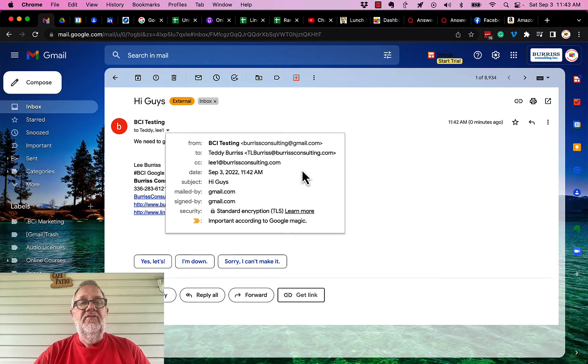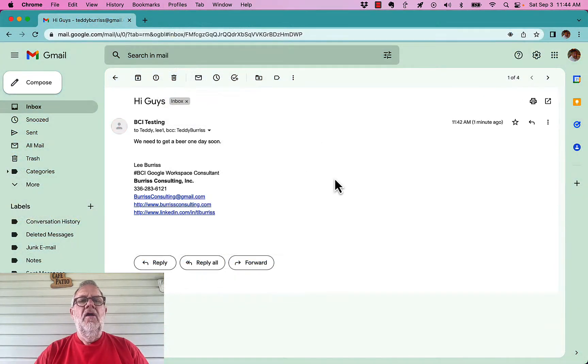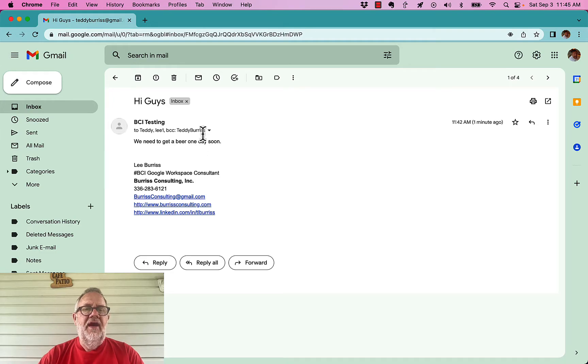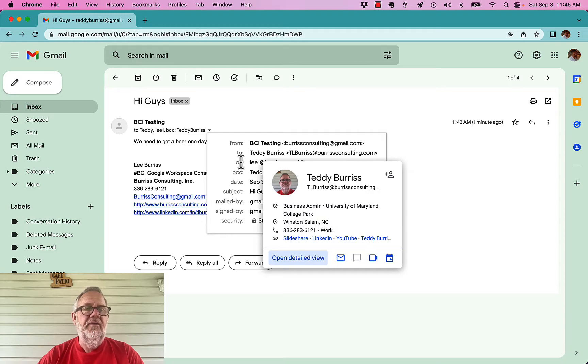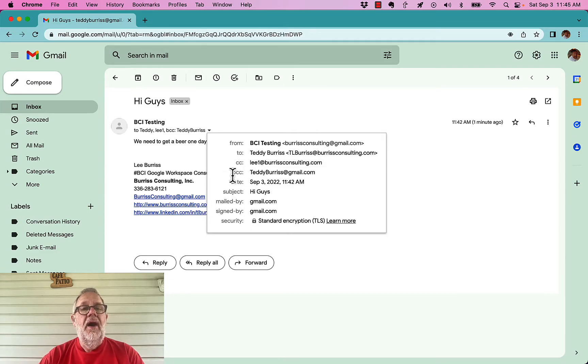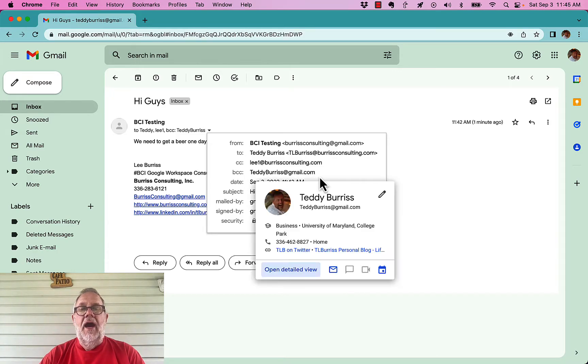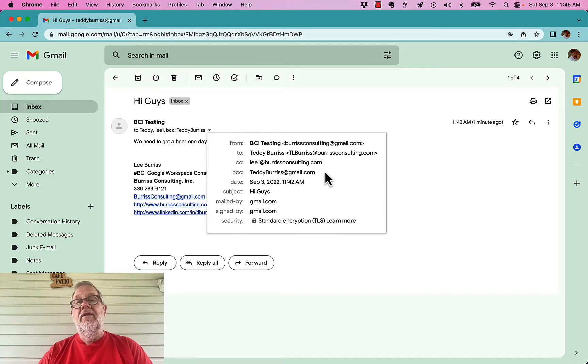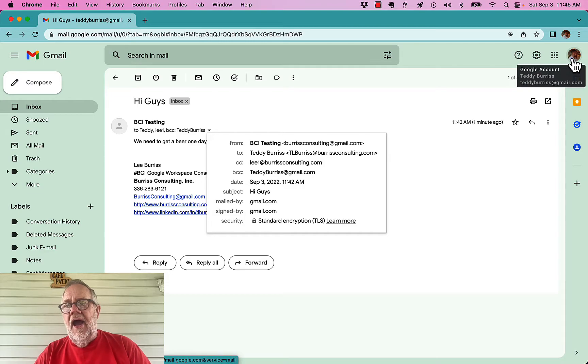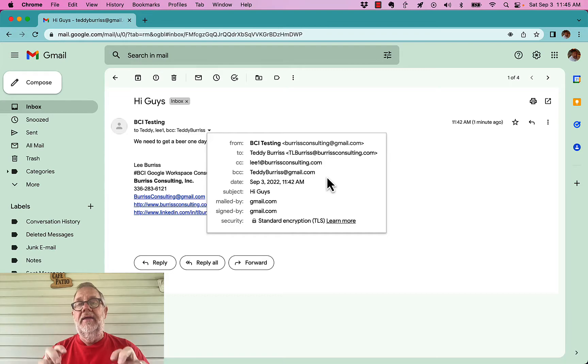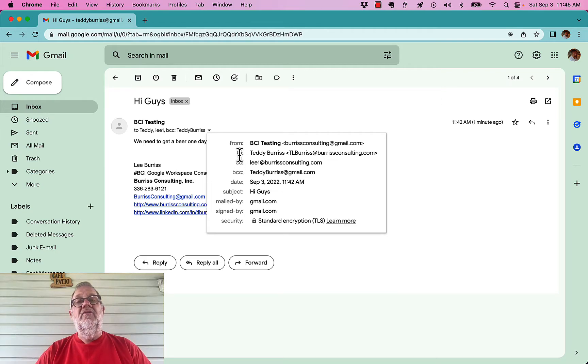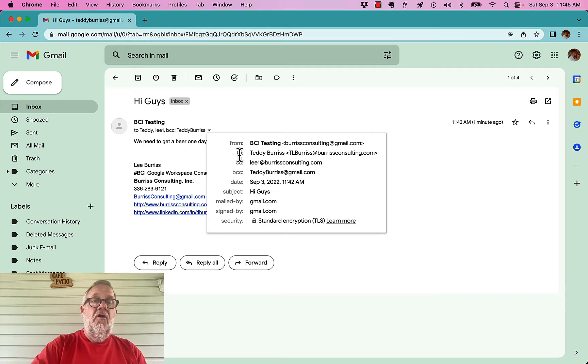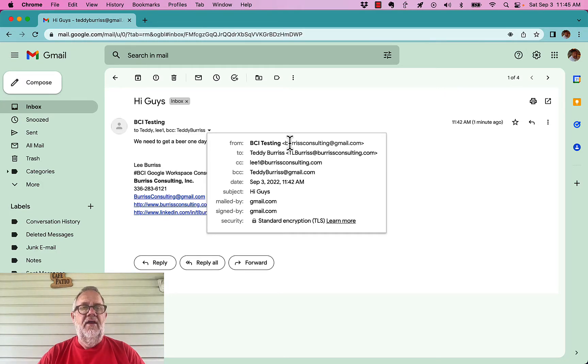Now I'm going to show you what a BCC person got. Let me go look at that account. So here's the email that got sent out. And you can see I hit this little down arrow right here. Now I can see it went to Teddy Burris or TL Burris at Burris Consulting. It went to Lee1 at Burris Consulting. It's a CC. But the only person who sees the BCC is the individual. Now I won't see the other individuals. I'm logged into the Teddy Burris at gmail.com account right here. I'm not going to see the other people who were blind copied. I'm only going to see my own name. And I'm going to see the people who were CC'd or the people who it was sent directly to.